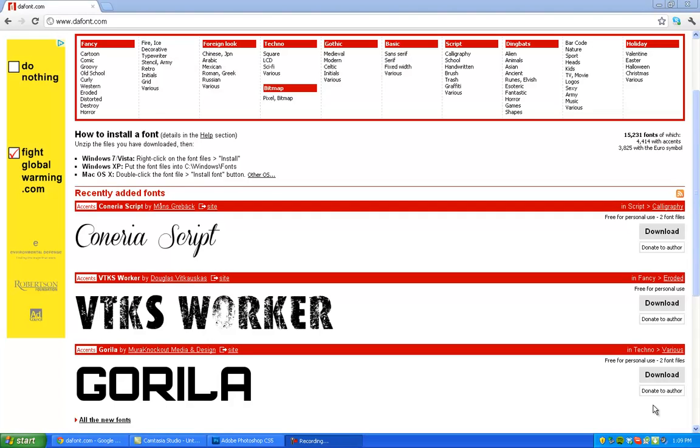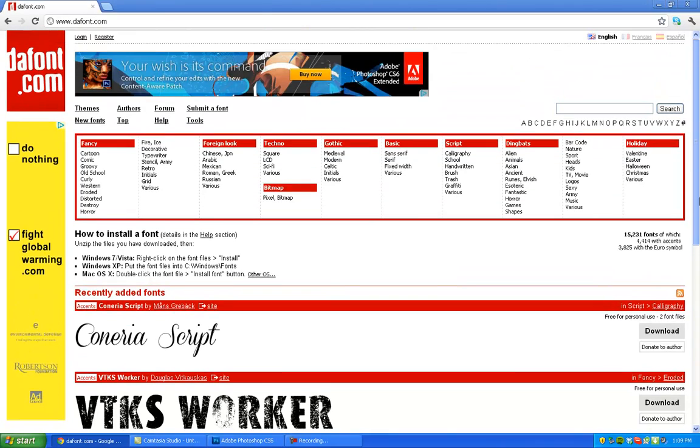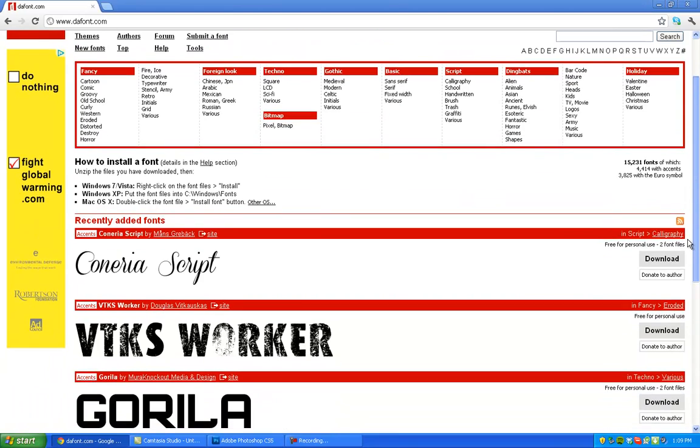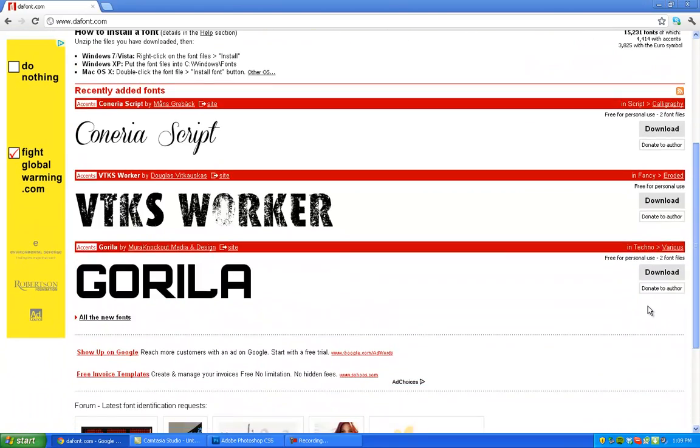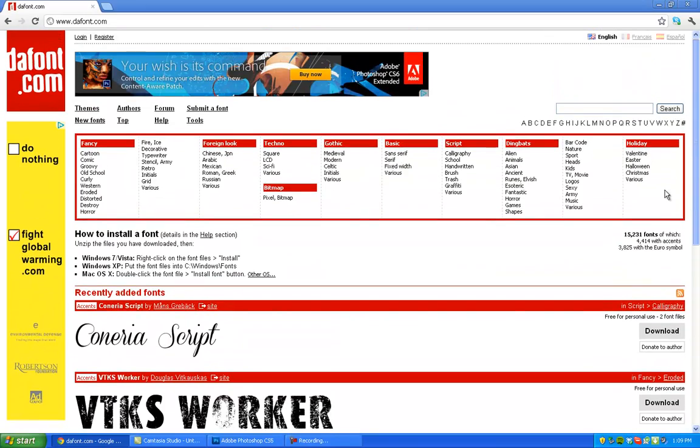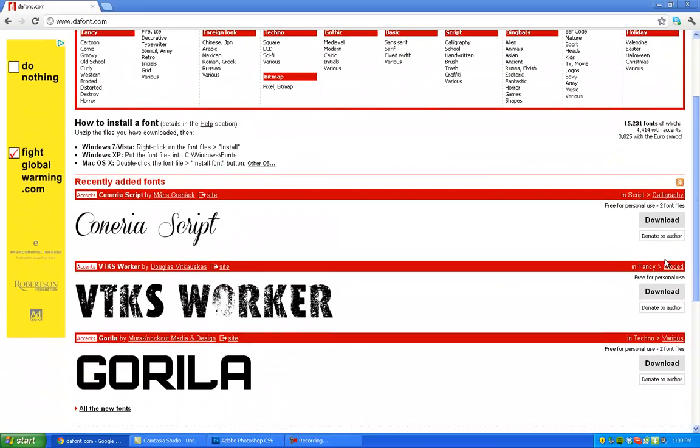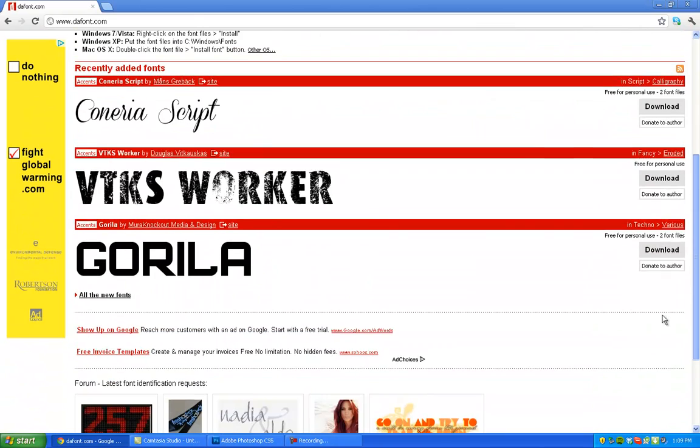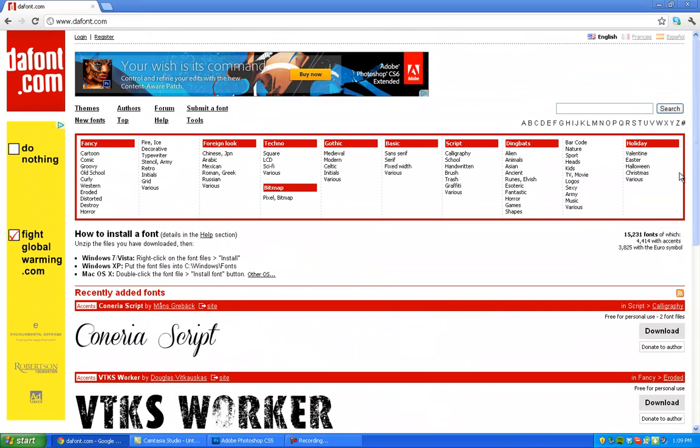How's it going everyone? Welcome back to another video. Today I'm going to show you how to install fonts on your computer, just fonts like you use in text and things.